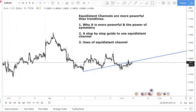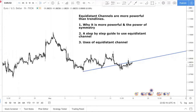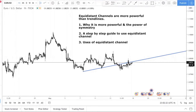In today's video, I'm going to break it up into three parts. Number one, I'm going to share with you why it's more powerful — not just tell you, but give you the psychology behind why it is more powerful. I want you to understand the concept. I'll talk about the power of symmetry in trading.